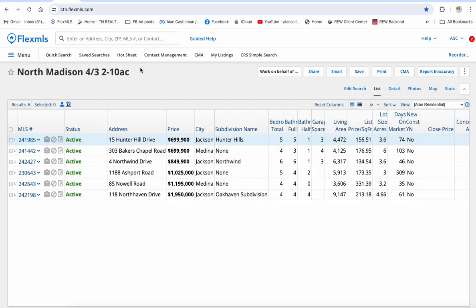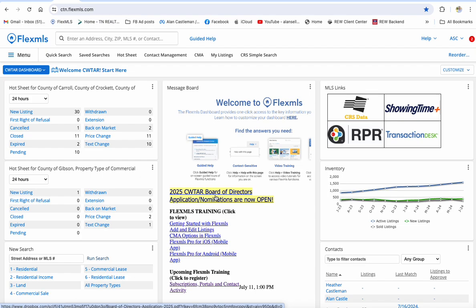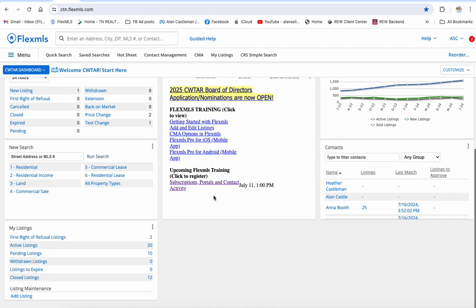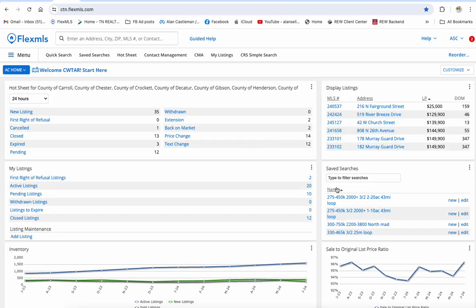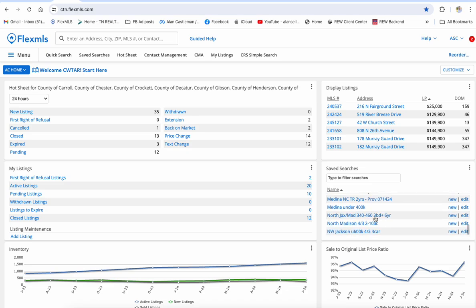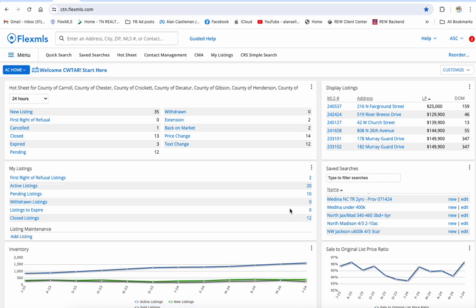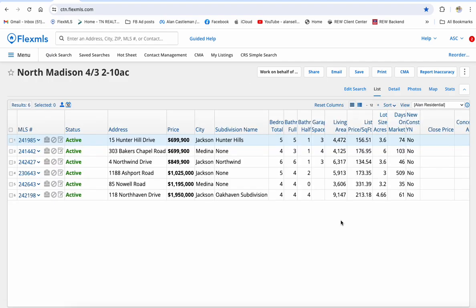Now if I go back to my dashboard — I have multiple dashboards but anyway — I'm back to the dashboard I like, and here are my saved searches. If I scroll down, I should see it — there it is. North Madison, 4-3, 2-10 acres. At any time somebody calls me and asks that same question, all I've got to do is click on this and it launches that search and gives me the results. There it is.